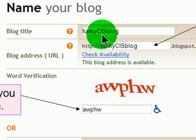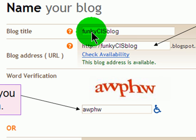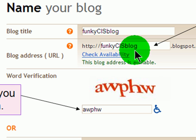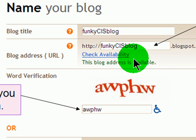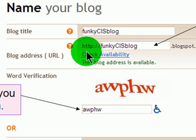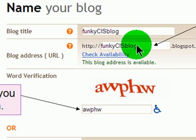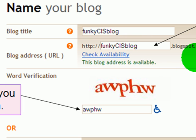You can put spaces in your blog title and use multiple words — this is going to be the displayed name for your blog when somebody goes there. You have to be a little more particular when you get to the blog address part. Your blog address shouldn't have any spaces in it at all, because it's part of a web address. So http://whatever-you-want-to-call-it.blogspot.com will be the URL for your blog, and that's an important one.